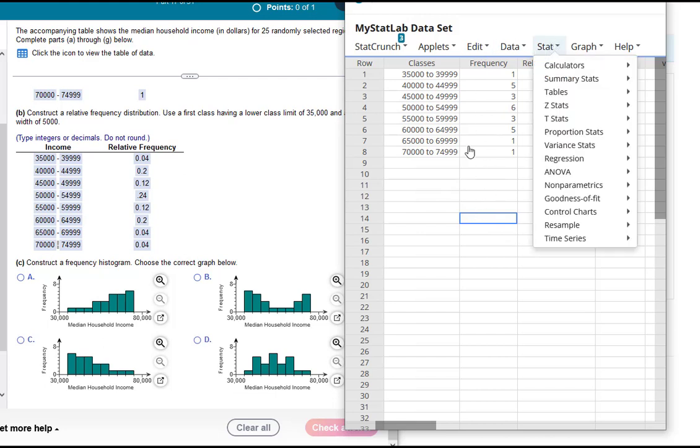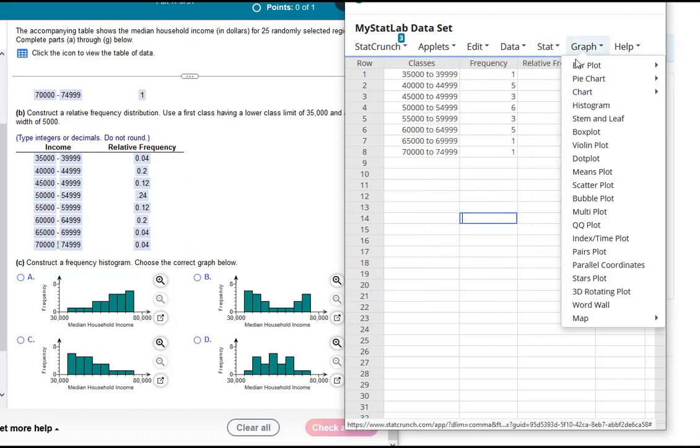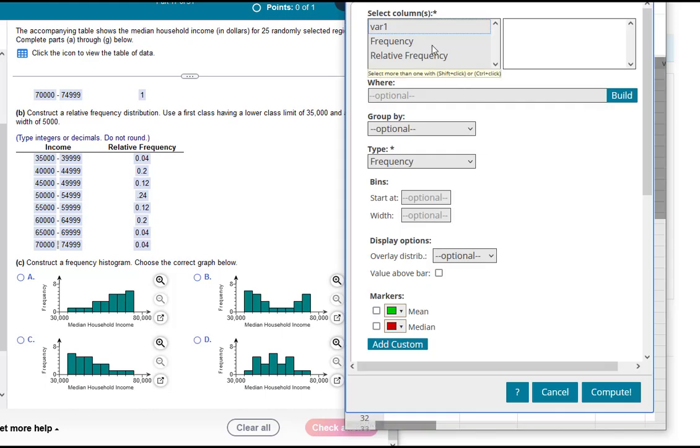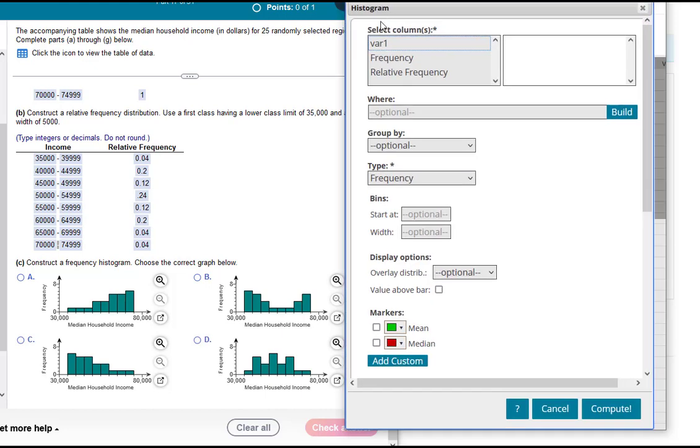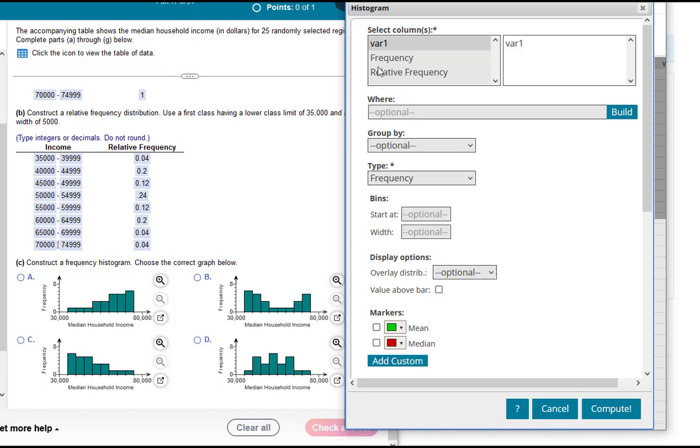We already have the values here, but in order to do the histogram you can actually go back to your raw data. So we'll do Graph, Histogram. And what we're going to select is our column with our raw data. That was variable one, column one. And we want a frequency histogram.